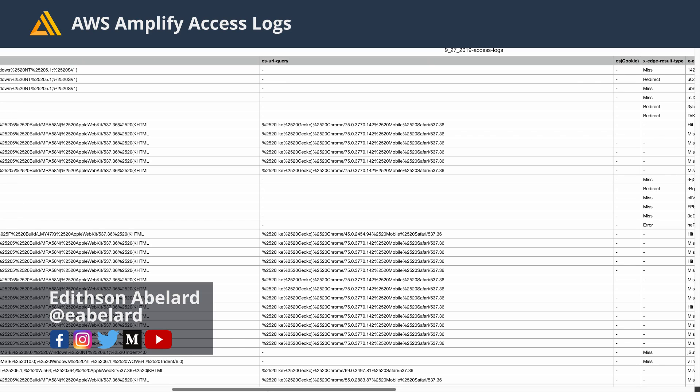To stay up to date with all the latest in AWS Amplify, make sure you follow me online. That's at EABILARD on everything.